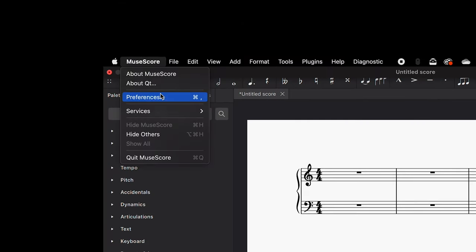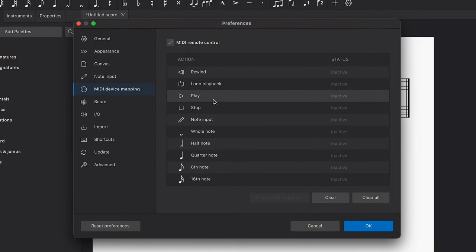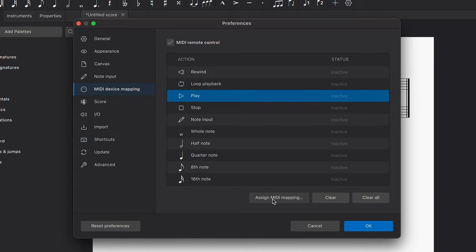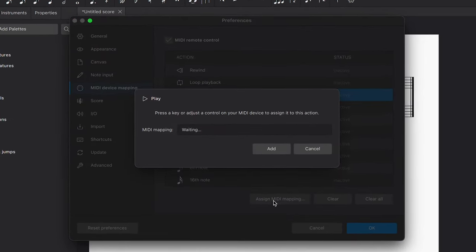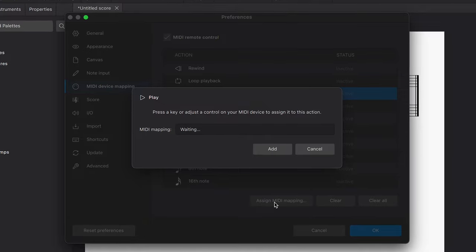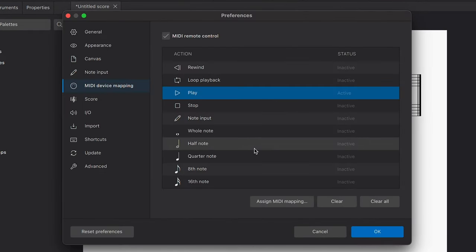Go to Preferences and select MIDI Device Mapping. I'll select the Play action and then click Assign MIDI Mapping. Now when I press an assignable control on my MIDI keyboard, MuseScore will recognize it and assign it to the Play control.